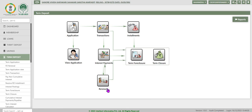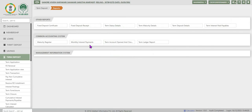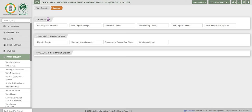The last task to discuss is renewal. Renewal is applicable only for fixed deposit cumulative and fixed deposit non-cumulative after maturity. For recurring deposits, there is no question of renewal. Click on Reports to see the available reports. These reports have already been discussed in our other term deposit video.